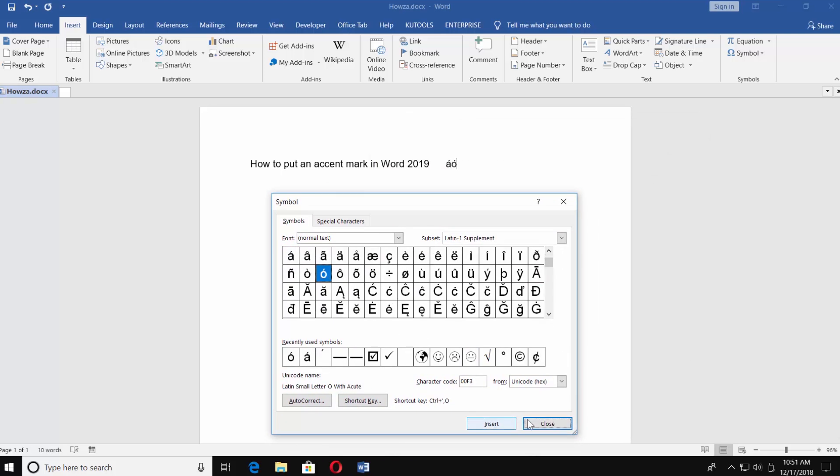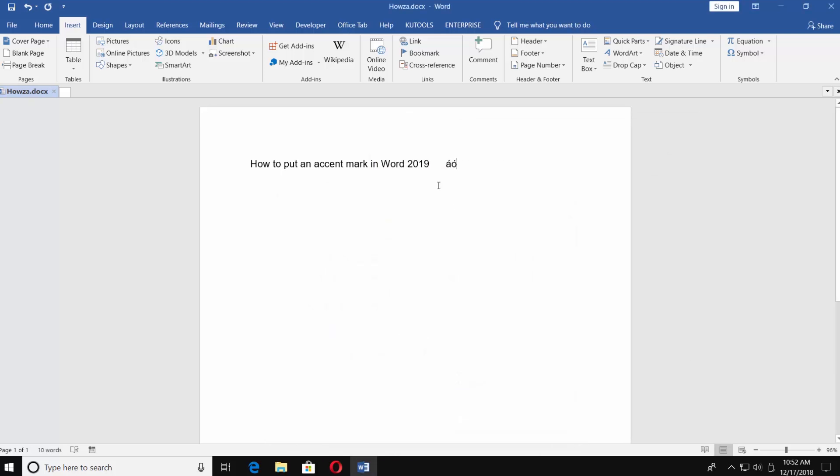Click on Close. Copy the letter with an accent mark and paste it where you need it.